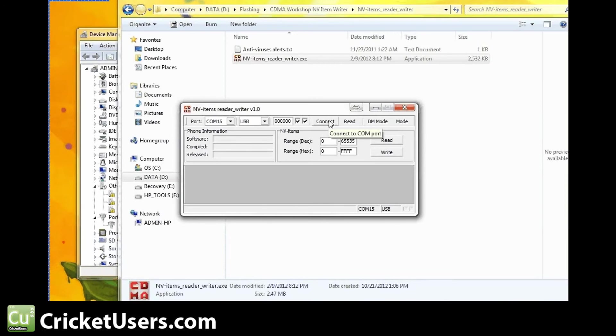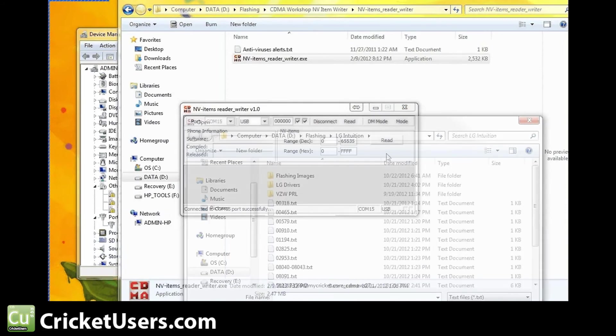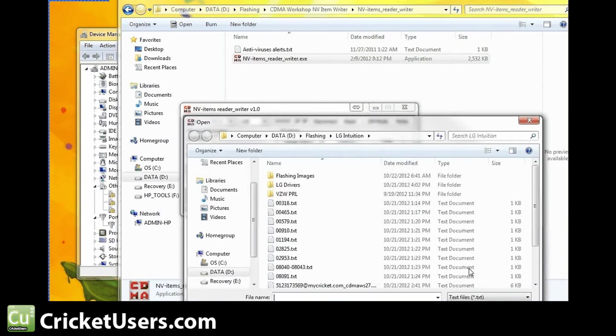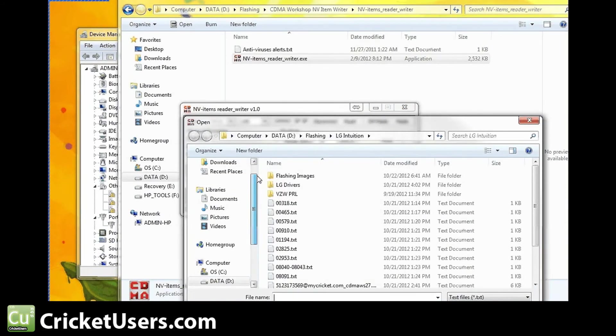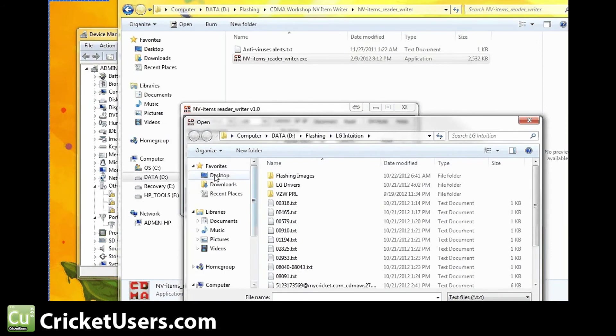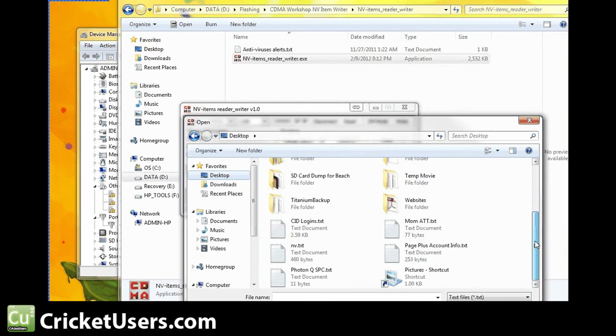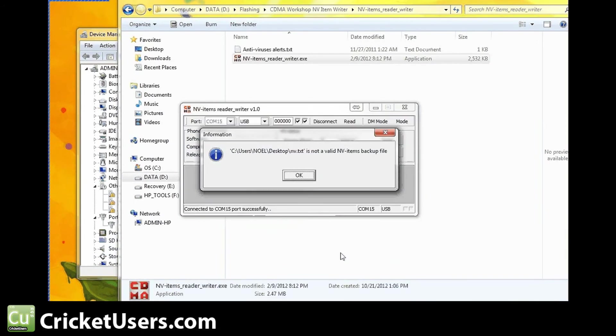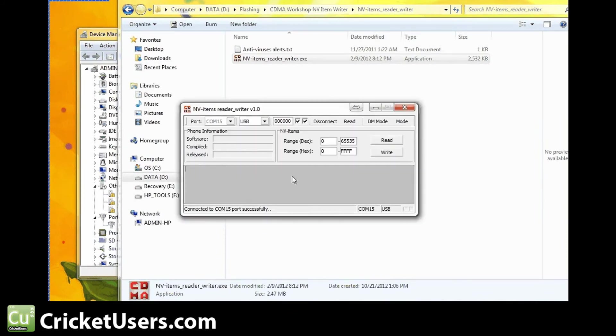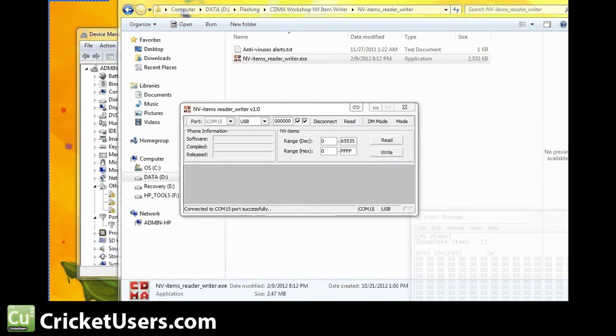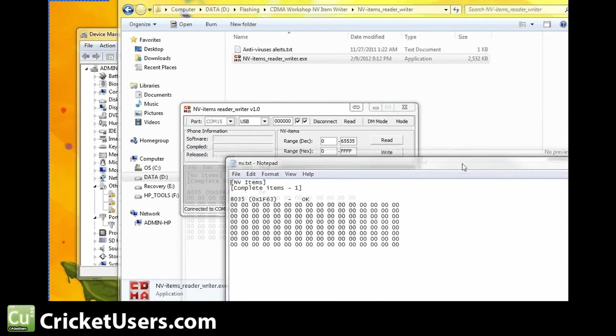Connect. We're connected to our device. You're going to want to write these NV items. I believe I still have them on my desktop here. Let's see. This is the NV item right here that we want to send to our device.